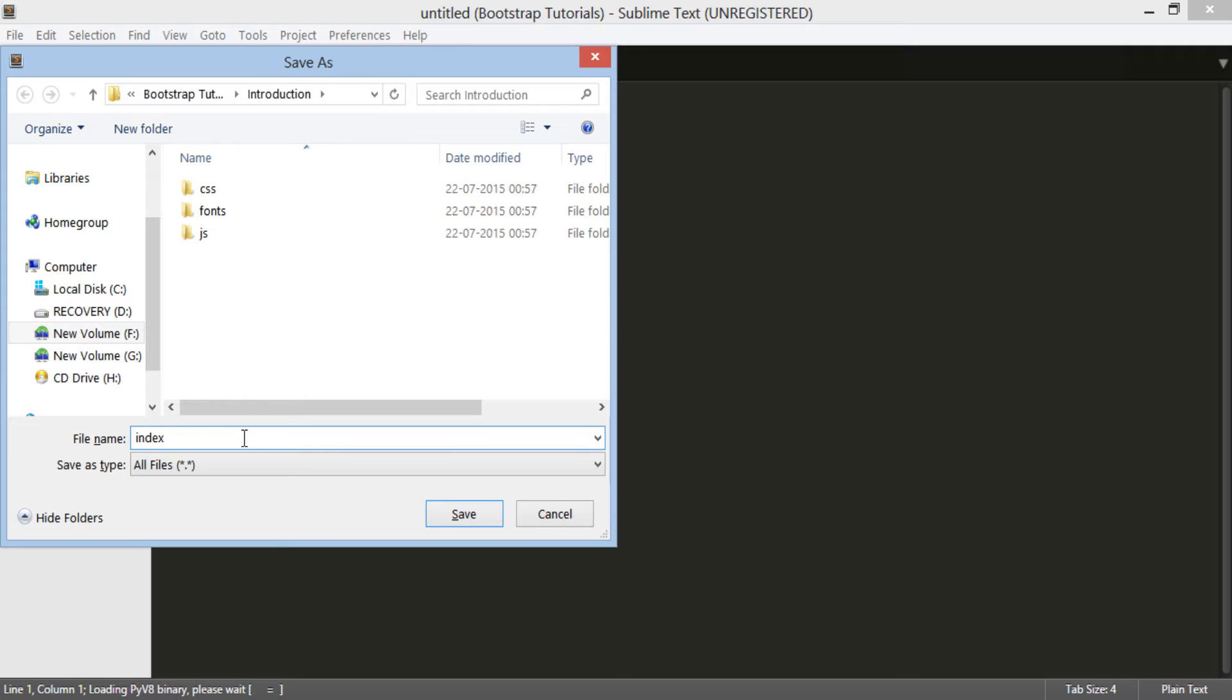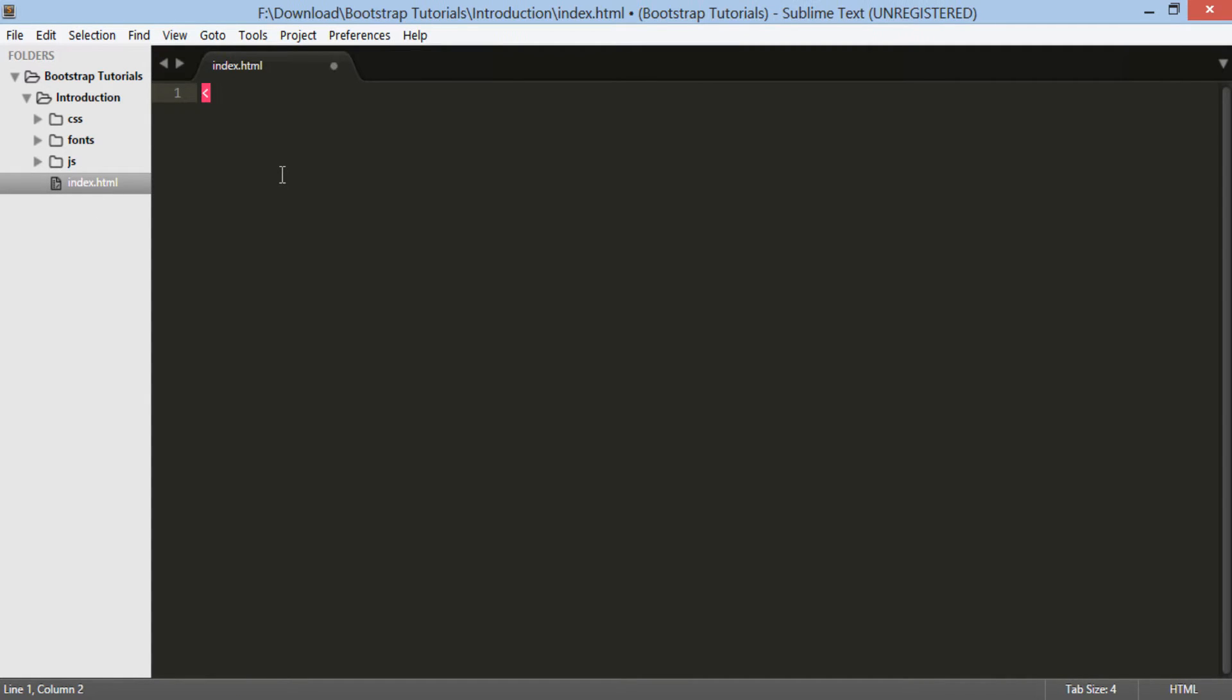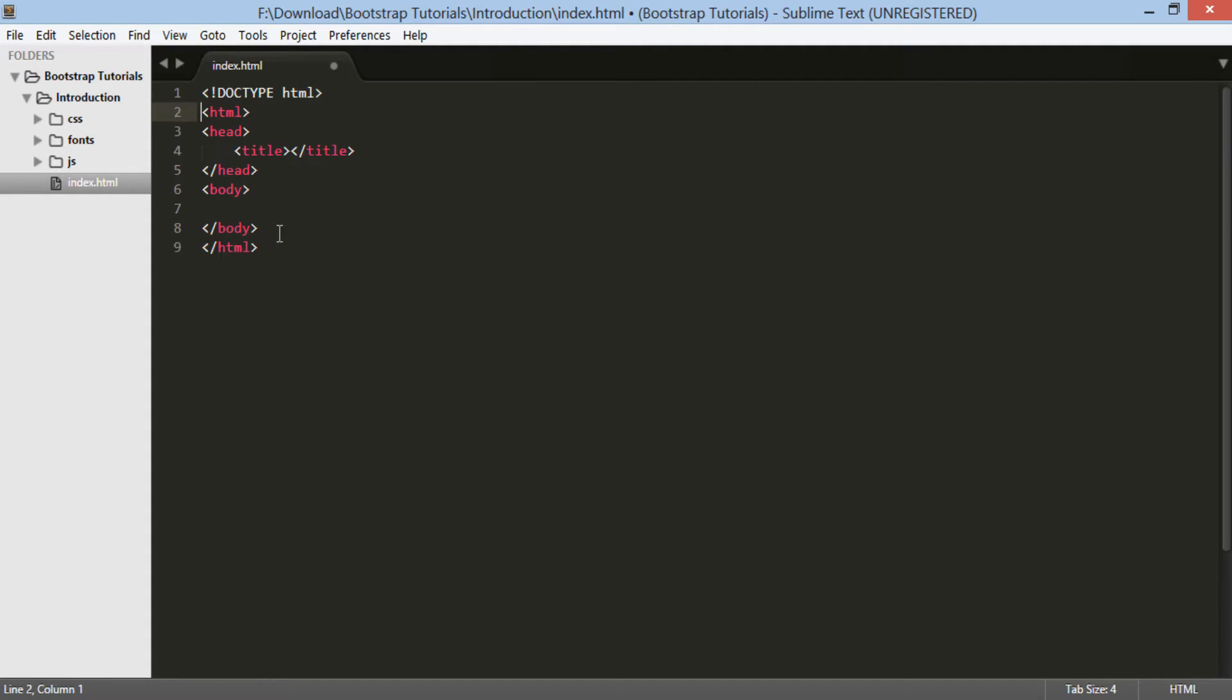This will be our HTML file where we will code our first Bootstrap 3 web application. In the HTML file, on the first line, type doctype tag. And after typing HTML, do a control space. Sublime Text will create a basic HTML template for you.